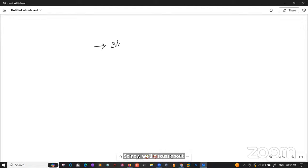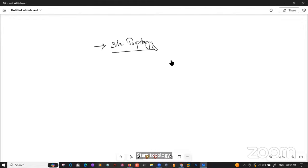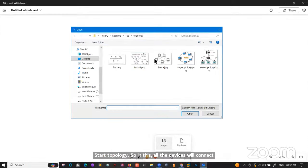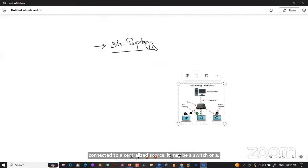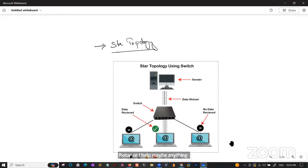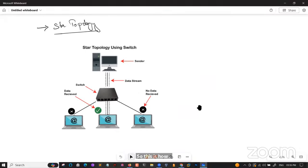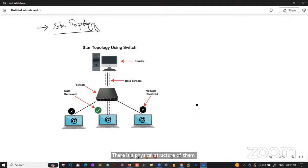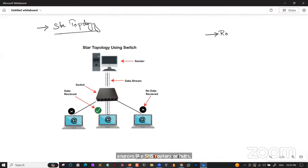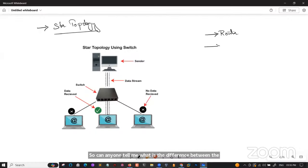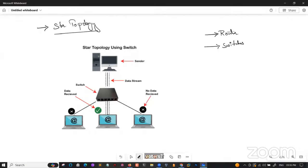Now we discuss star topology. In star topology, all devices are connected to a centralized source — maybe a switch, router, or hub. This is how the physical structure of a star topology looks. Now, what is the difference between routers, switches, and hubs?